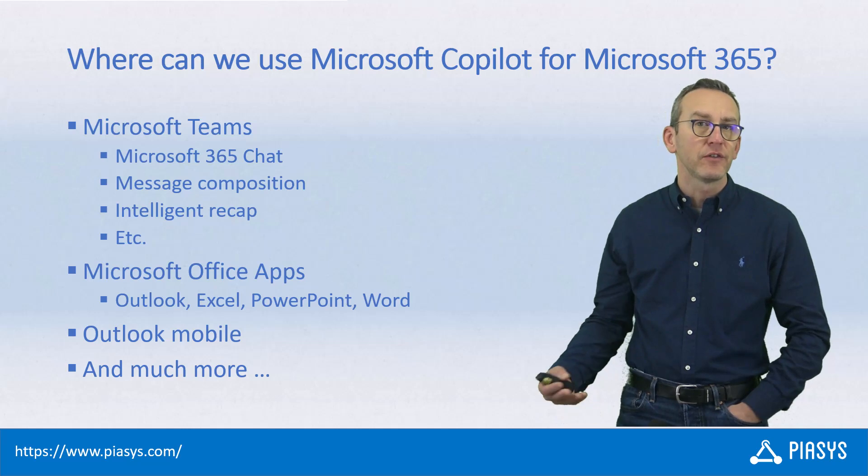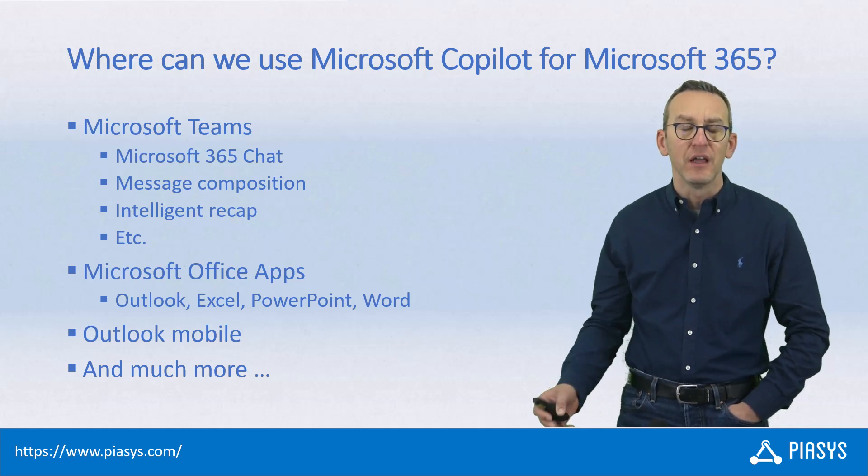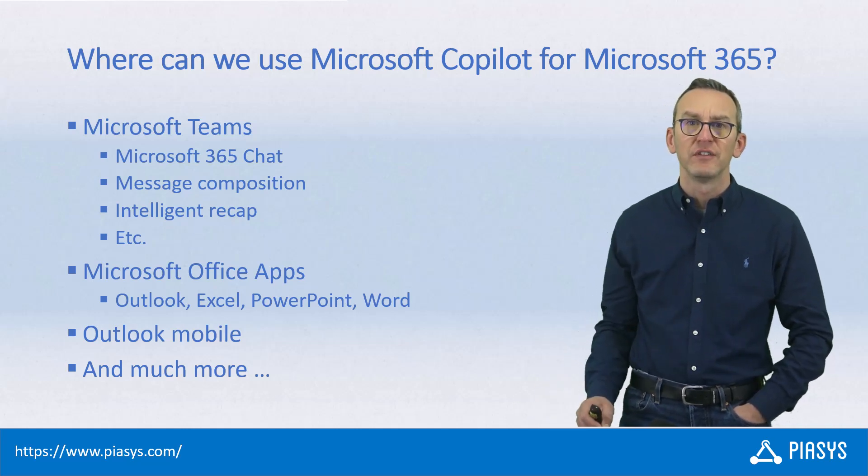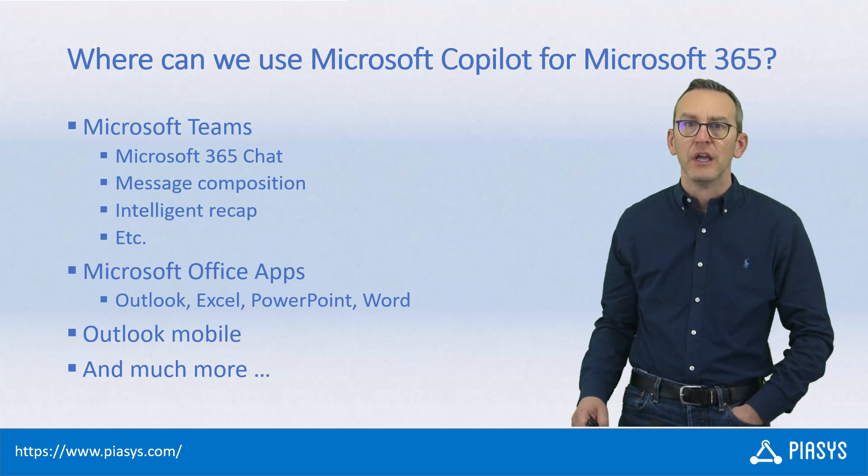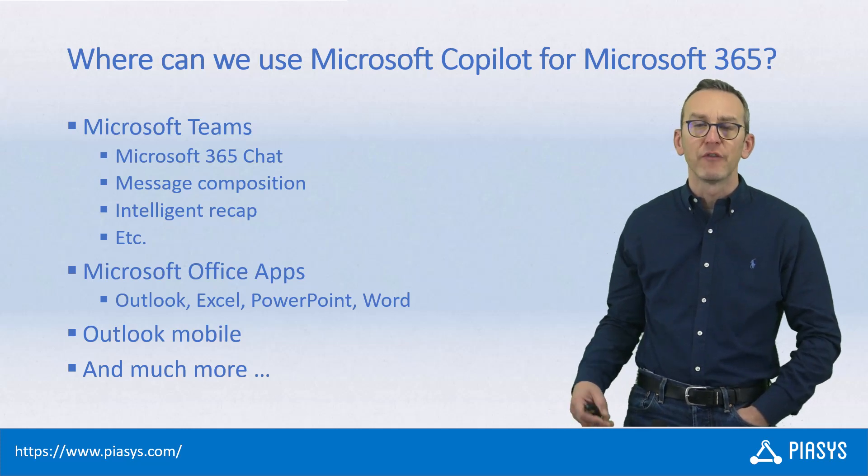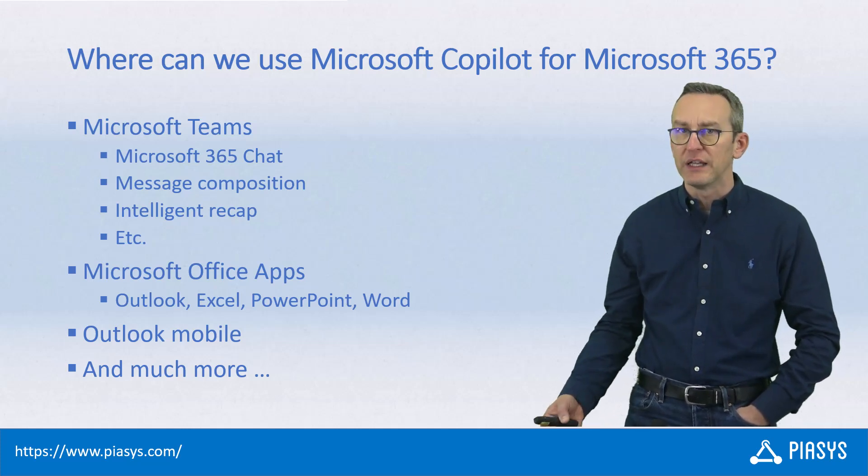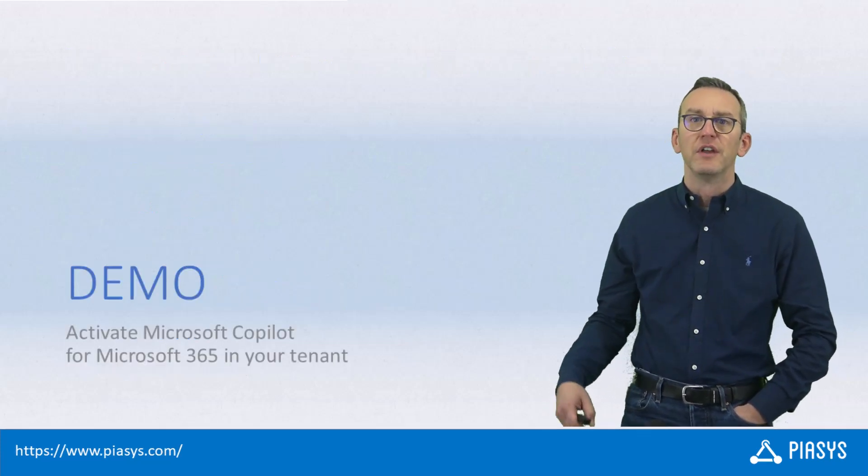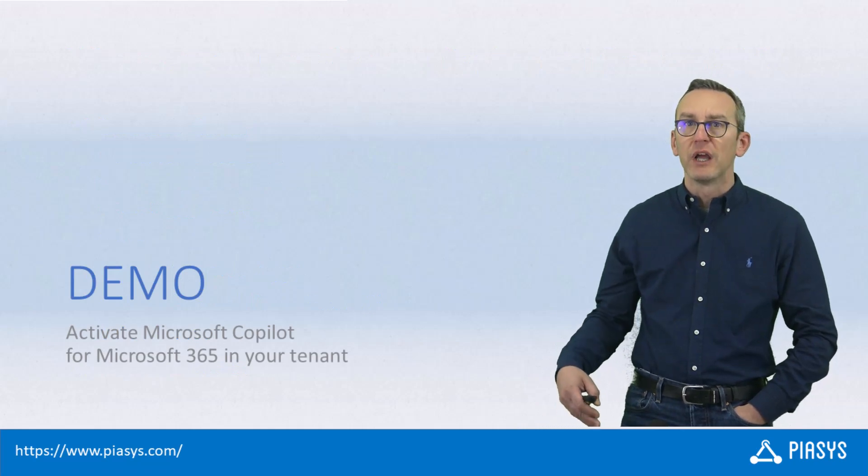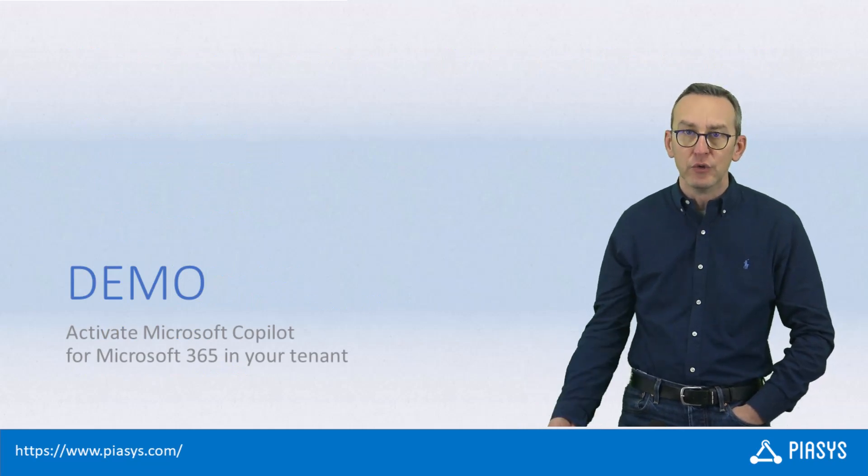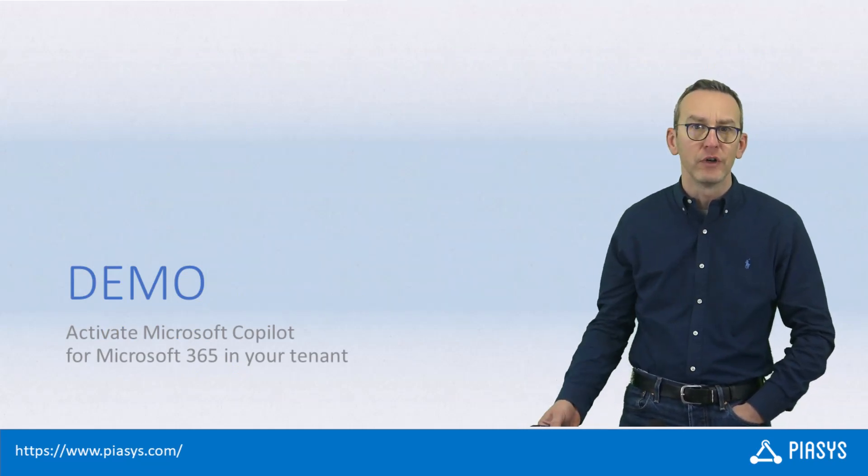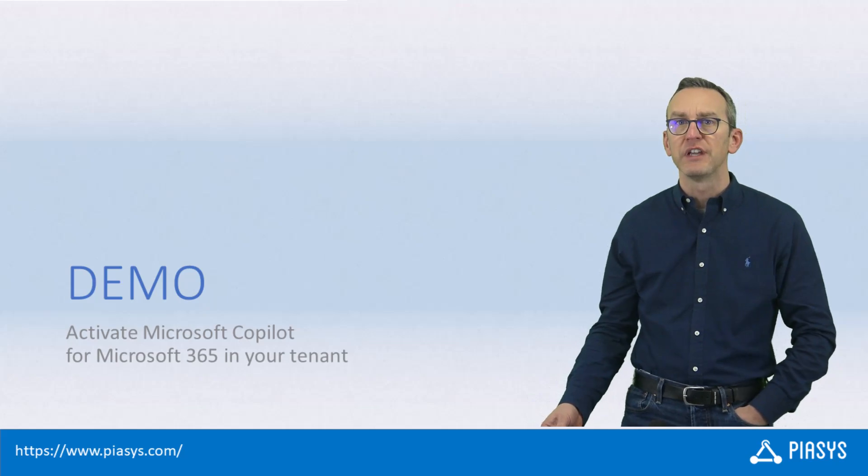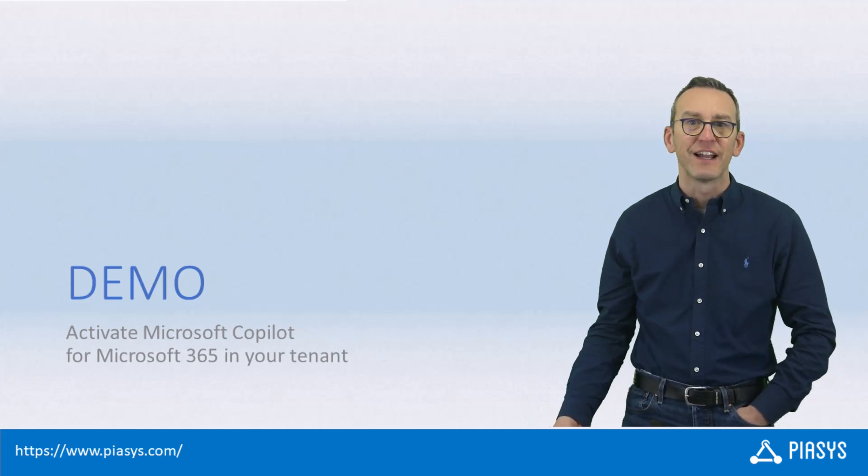And you can also leverage the accessibility of Microsoft 365 and Microsoft Copilot using the graph connectors and the Copilot plugins. Starting from today, we will have a look at what you can do with Microsoft Copilot, and first of all, now we are going to say how you can activate it in your target tenant.